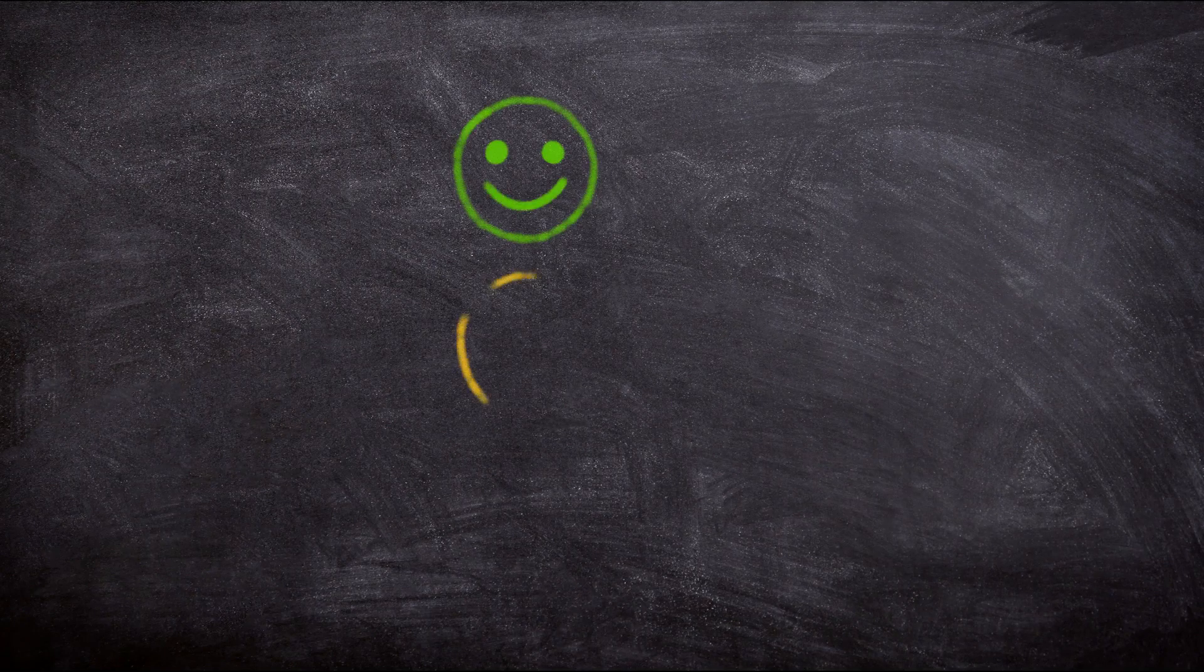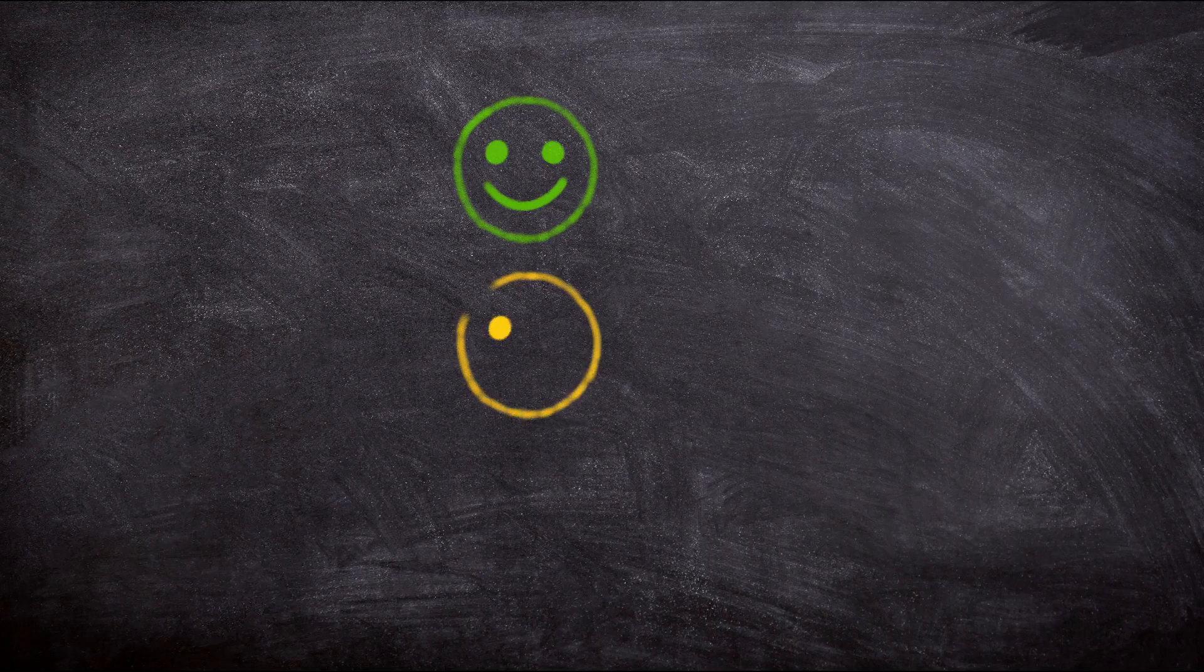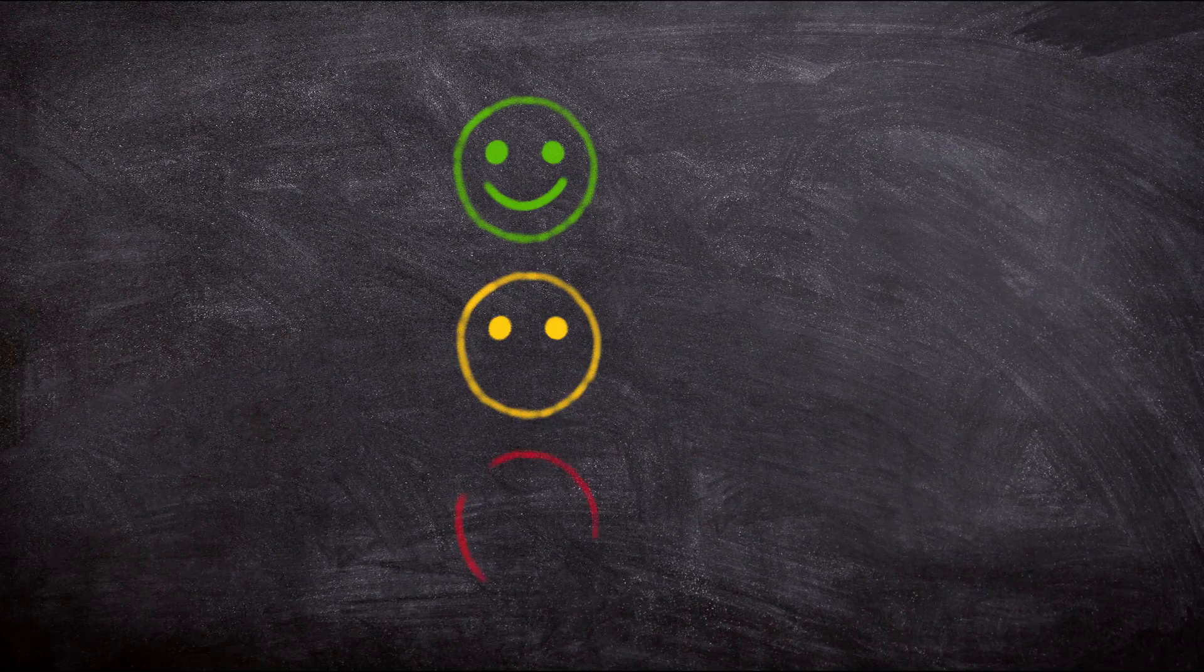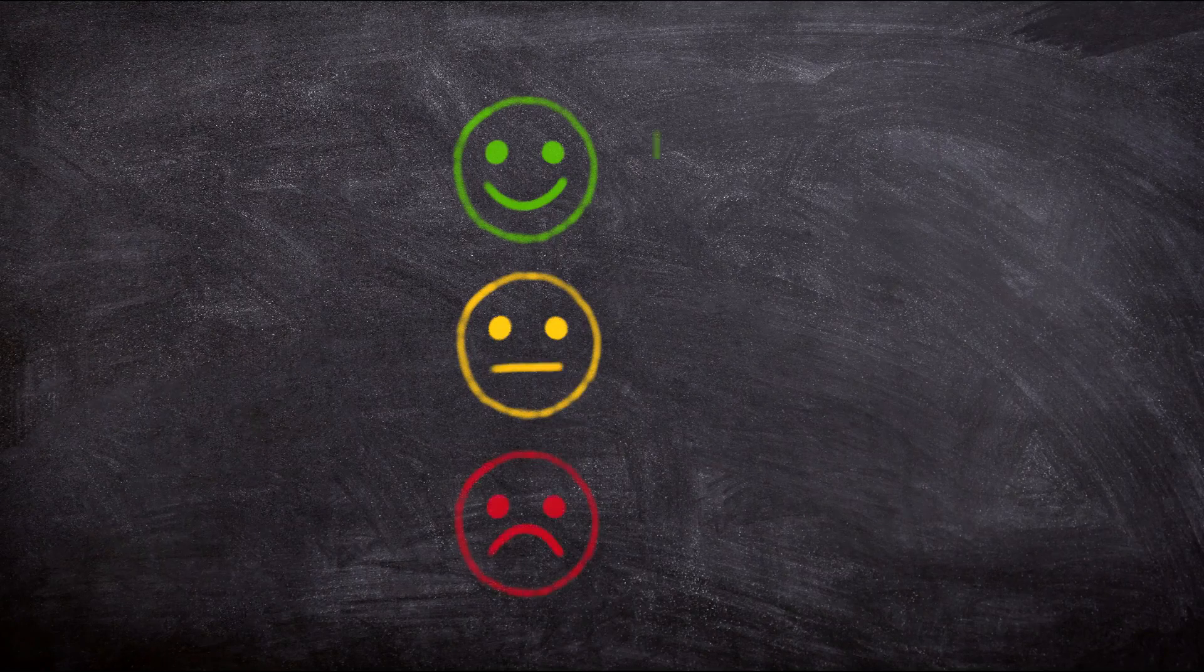Don't just take our word for it. Here's what our students have to say.